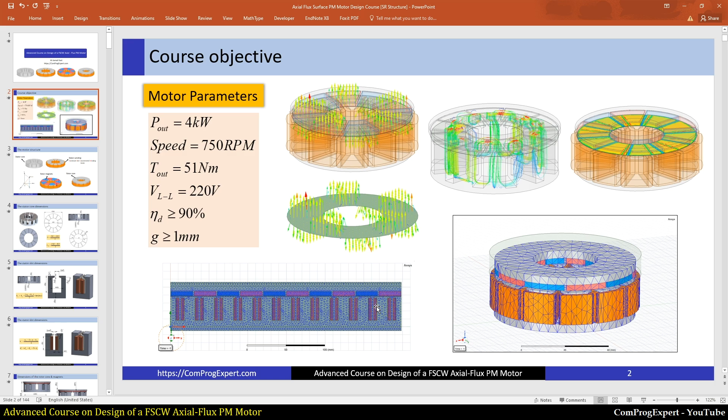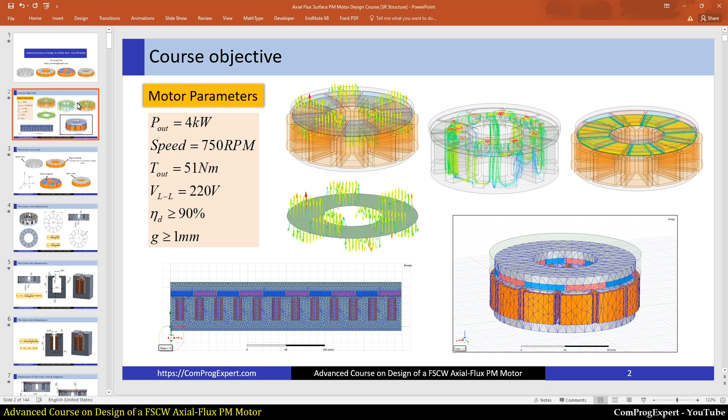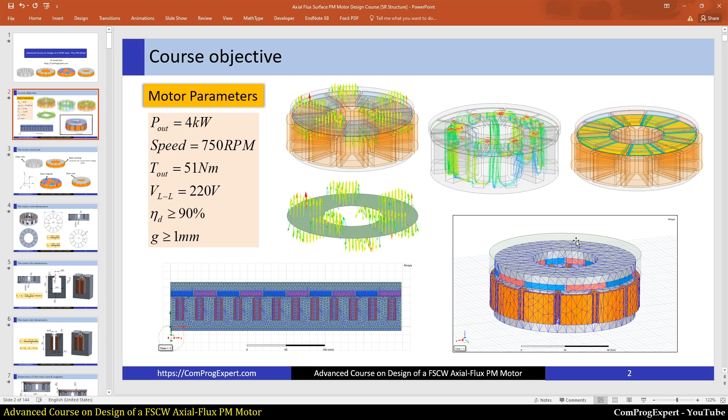Then we will generate a simplified 2D model. We will use the 2D model for optimizations and for fast calculation of some parameters, but finally to verify the results we have to use this 3D model to validate waveforms, efficiency, and so on.